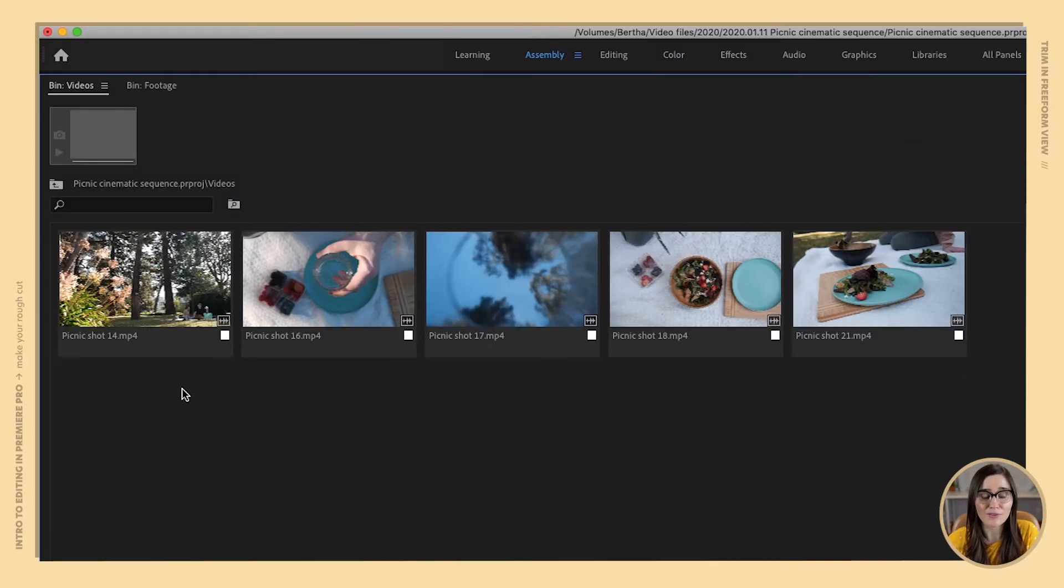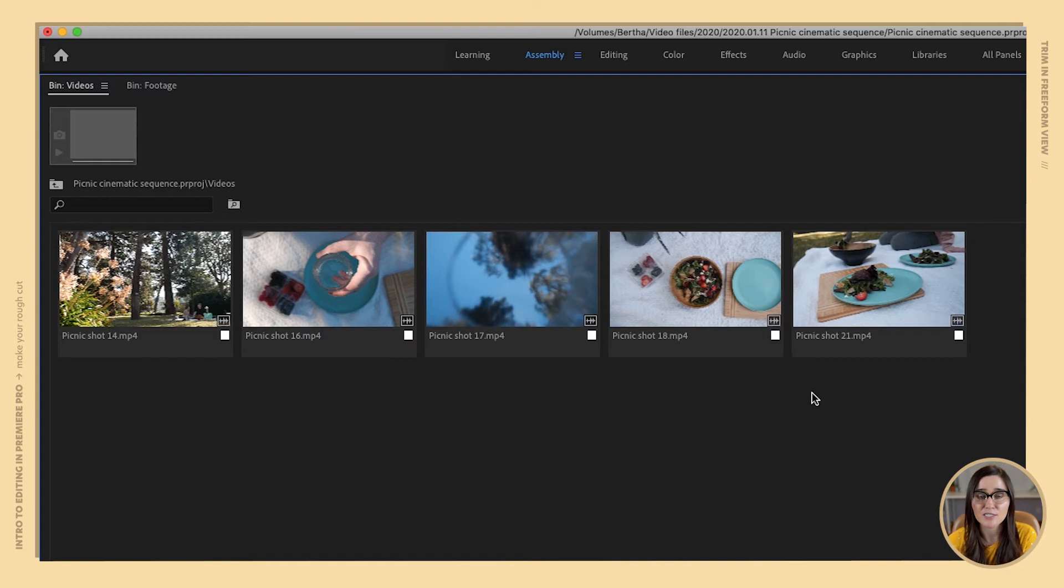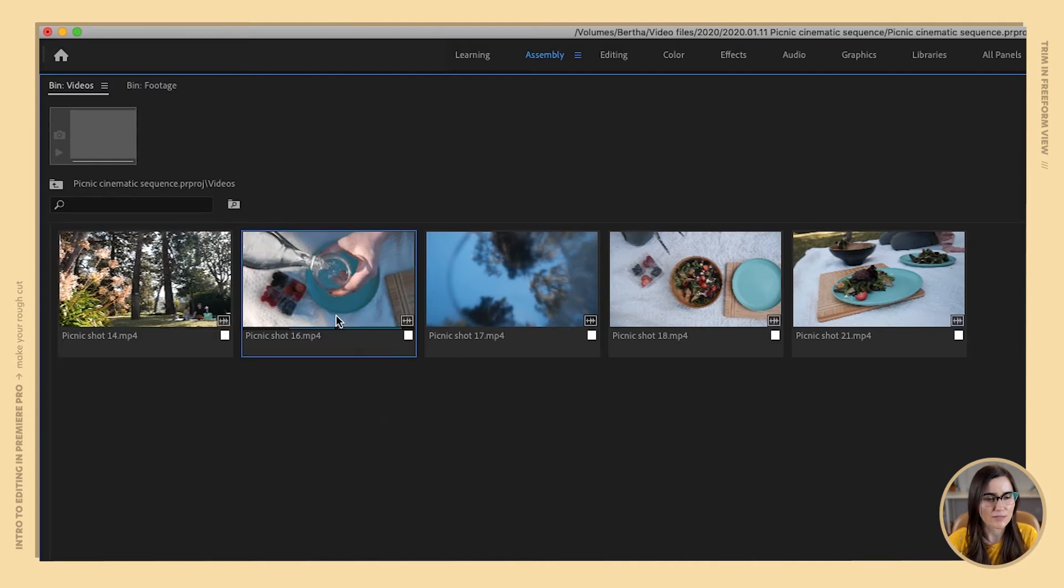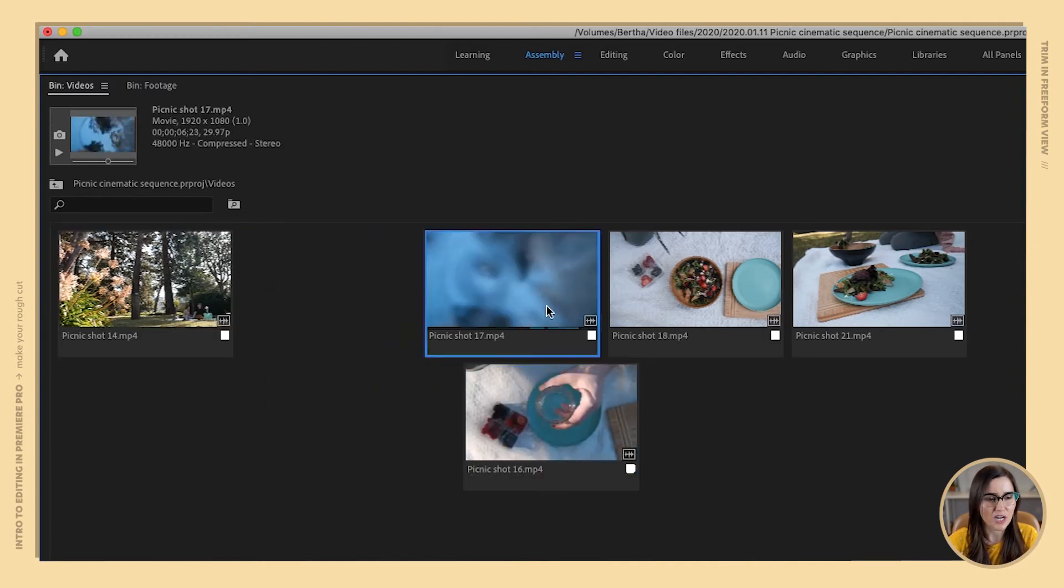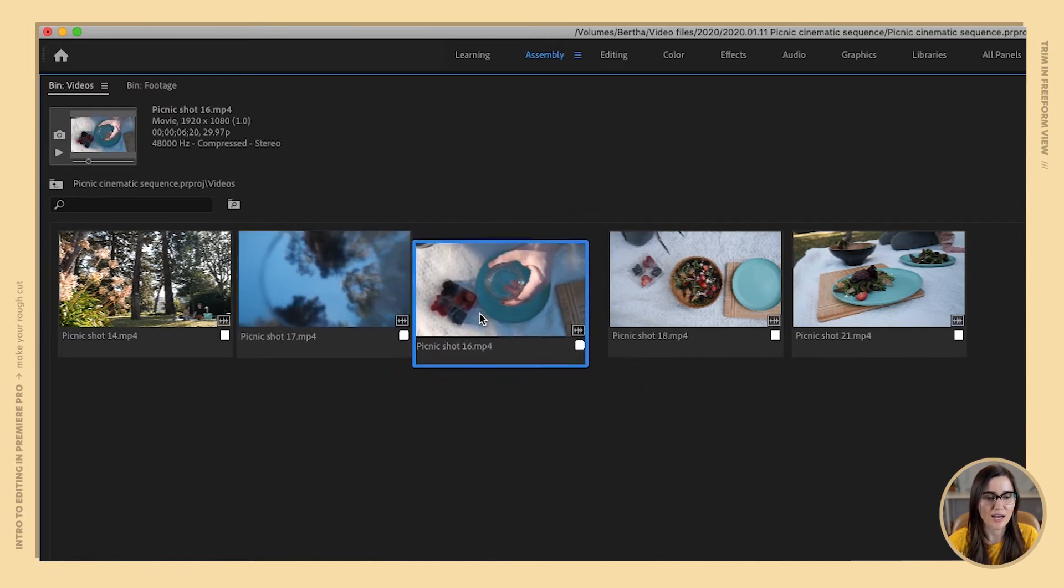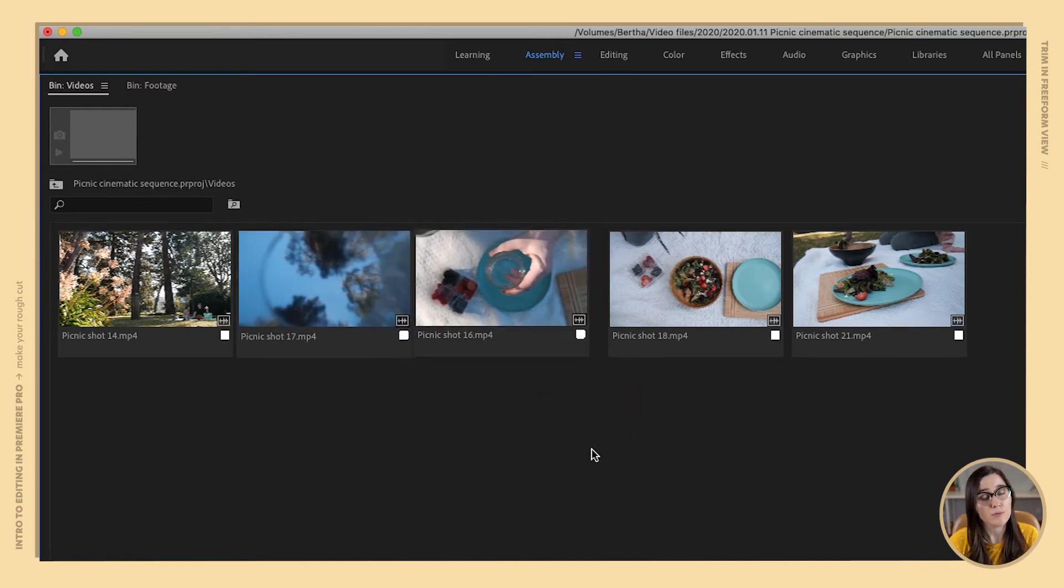So now I've laid out the next few clips that I want to add to my timeline and you can see that they're laid out kind of like a comic strip. This is a nice way to visualize your sequence. Let's say that maybe I'm looking at this and I think this shot should go before this shot, then I can arrange it right here in freeform view before I add to my timeline.